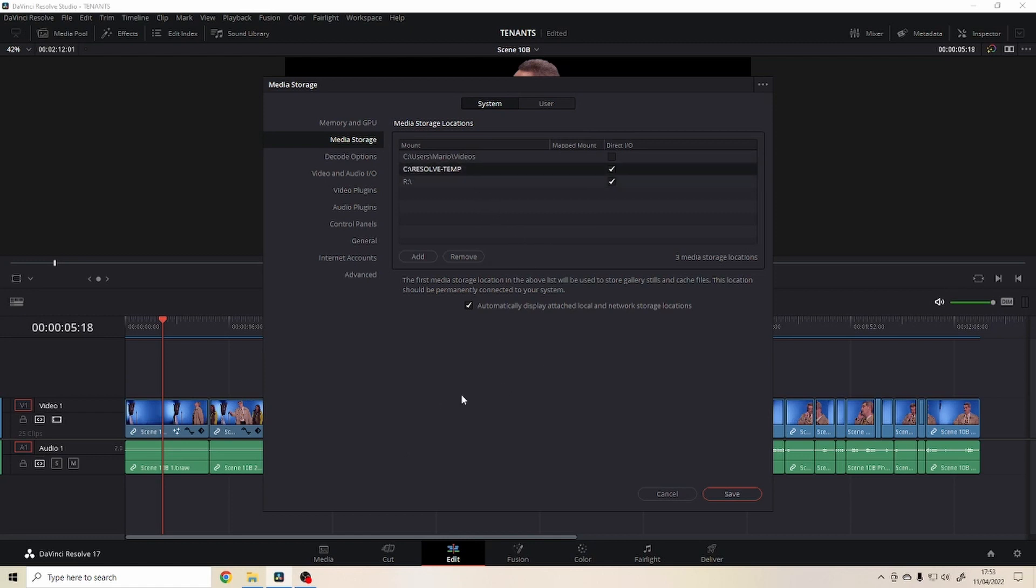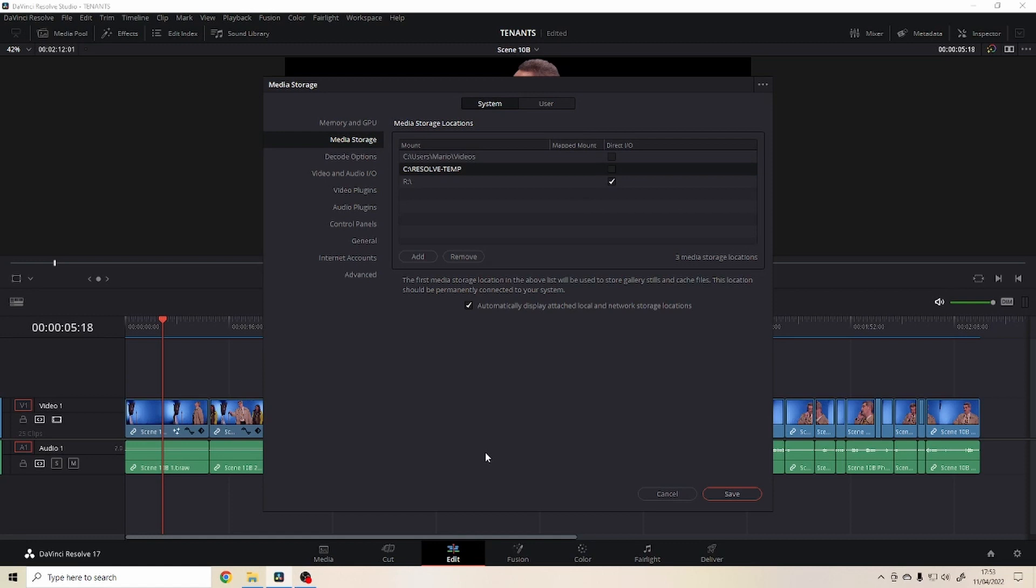You may ask now why did I still assign something here in my Resolve temp on my NVMe SSD. The reason for this is if I go into the color tab and I grab stills, the stills are all stored there in the first of the list.